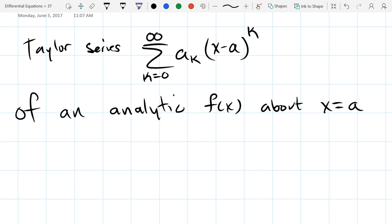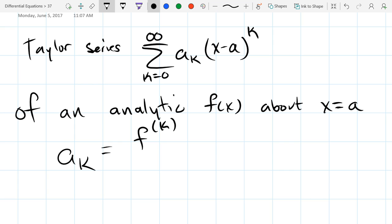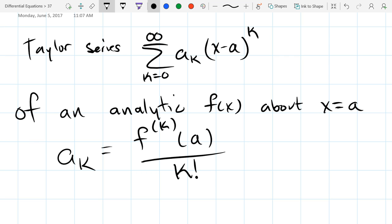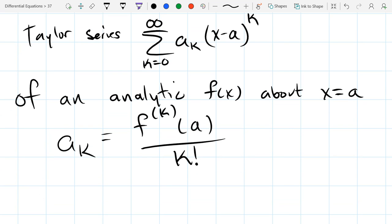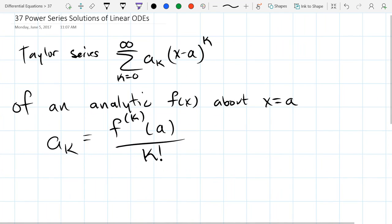This is how the Taylor series looks, and AK should be the kth derivative of f evaluated at a, divided by k factorial. That's not in my notes but I think I remember that correctly. It can take a while to compute Taylor series.